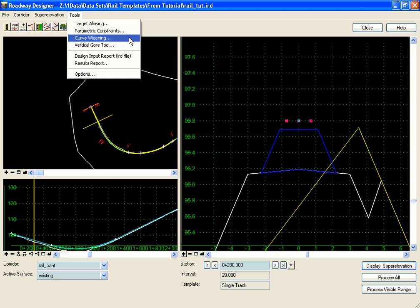The curve widening tool in the Roadway Designer is a way to automatically create horizontal point controls to widen selected template points in horizontal curves.